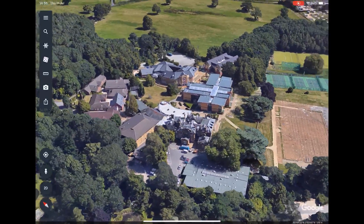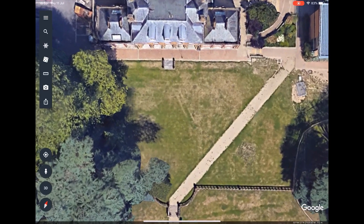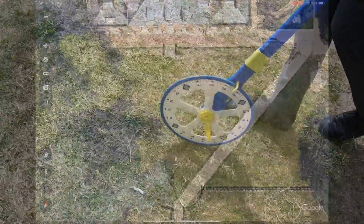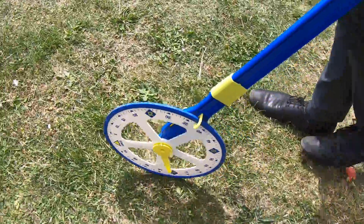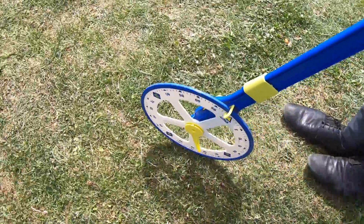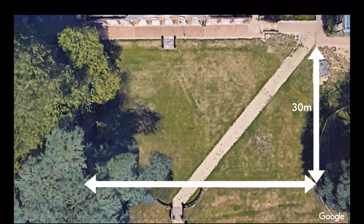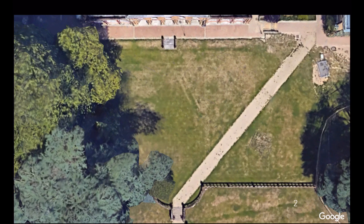Here's our area to be sampled. The first thing we need to do is work out the size — the area of that field. A good piece of equipment we can use is a tape measure, or this device called a trundle wheel. Every time it clicks, that's an extra meter. So we can work out the width and the length of the field and use those to calculate our total area. The width is 30 meters, the length is 55 meters, and when we multiply those together, it gives us 1,650 square meters where this clover flower is growing.